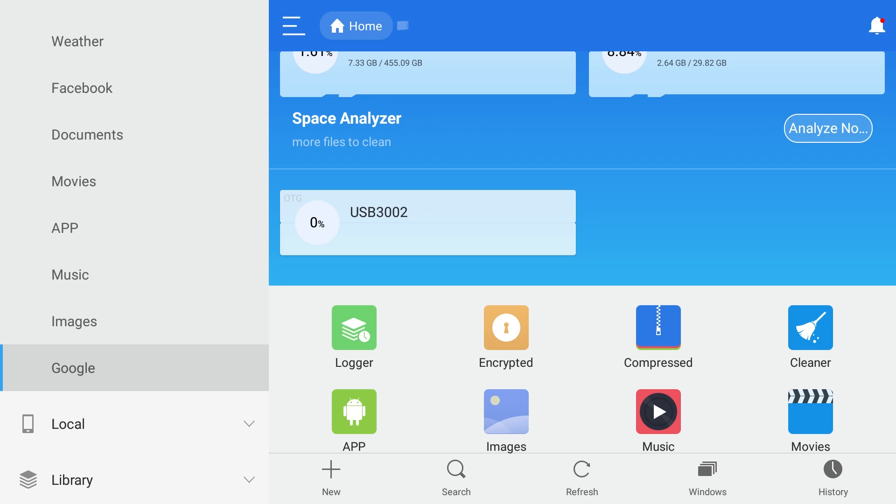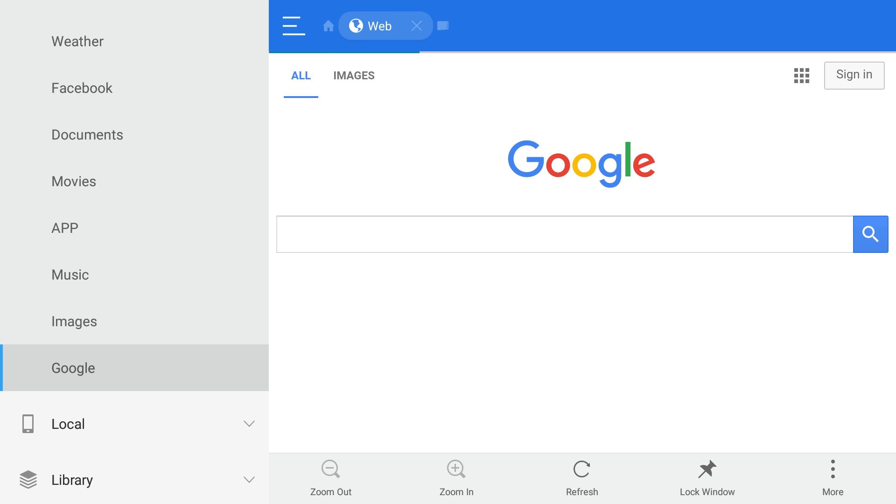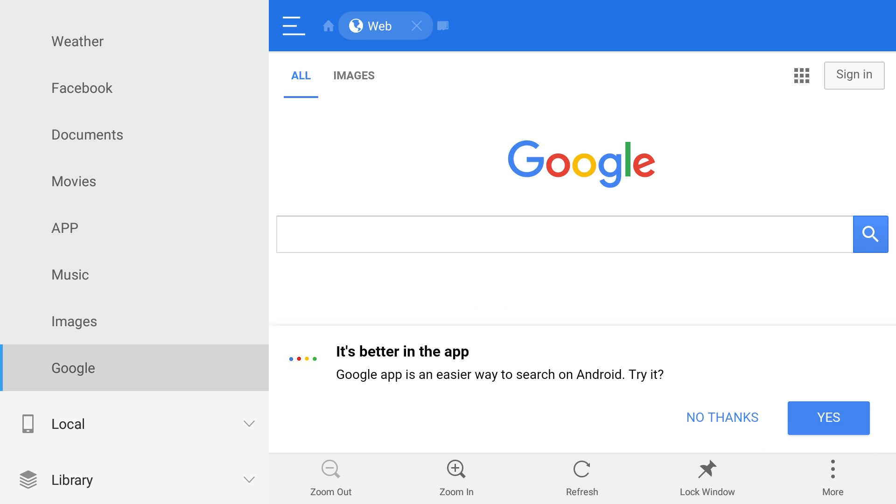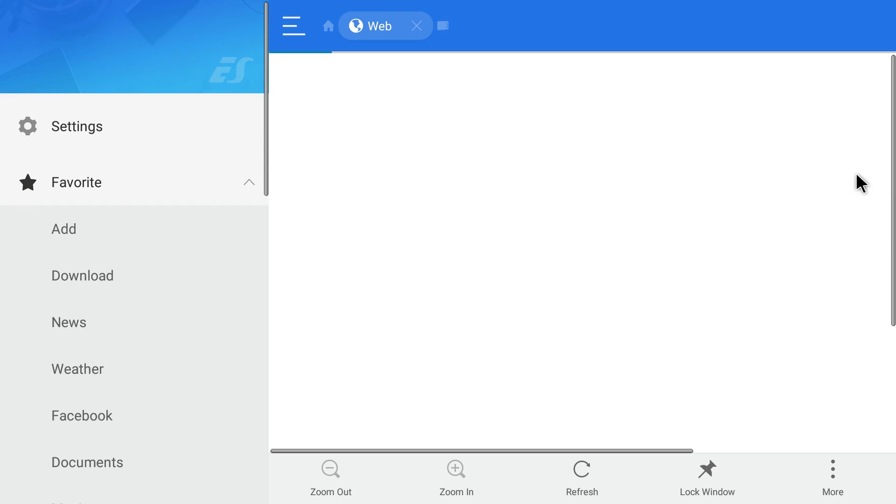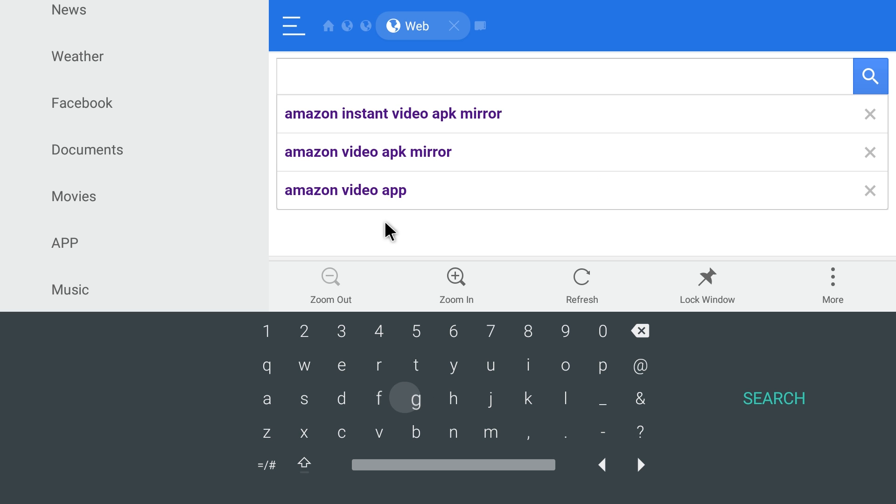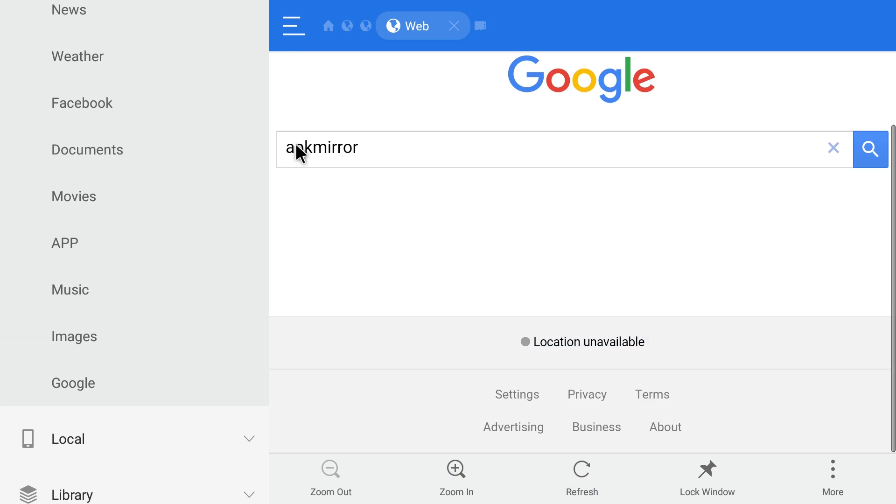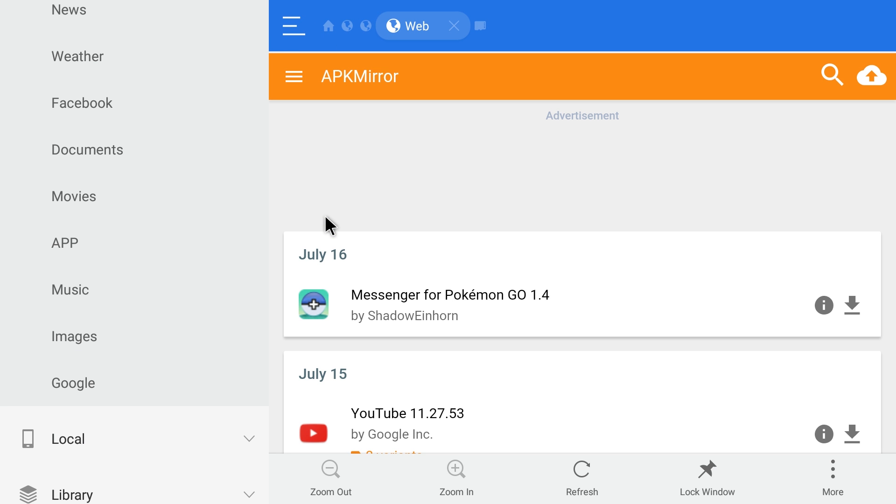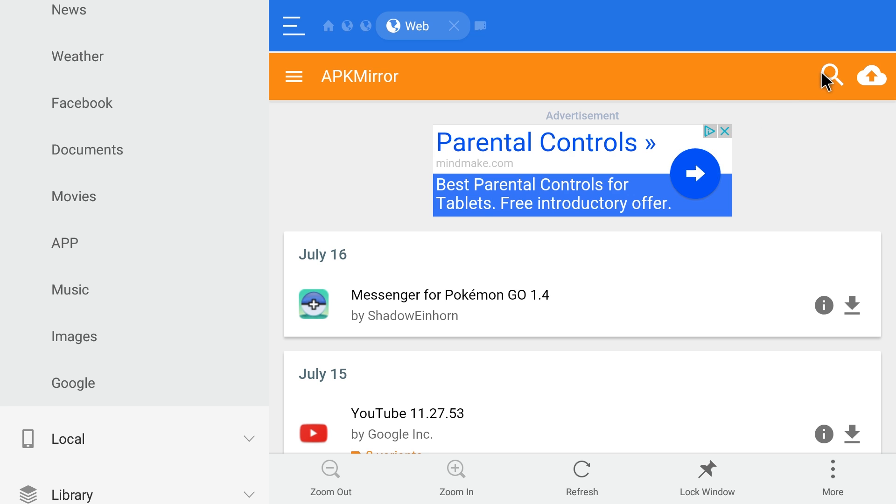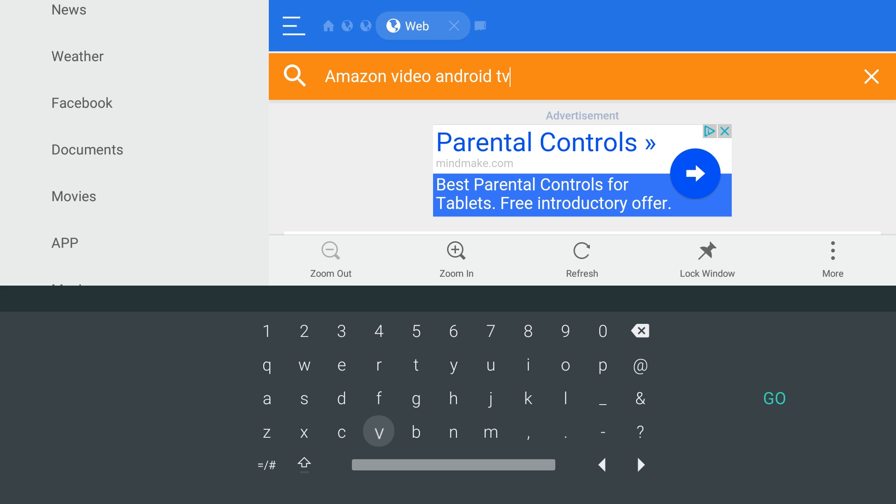Click on Google and it'll launch up. Then click into the search box. What you want to type is APK mirror. You want to go to the APK mirror website. Click right here in the top right where you can search. What you want to search for is Amazon video Android TV, just like that, and then hit go.